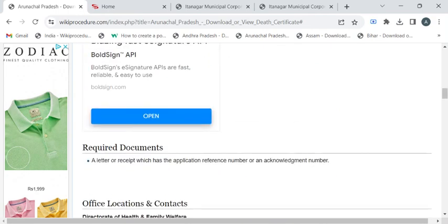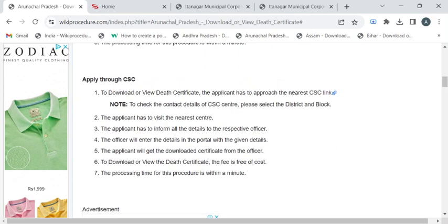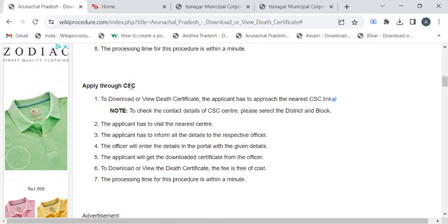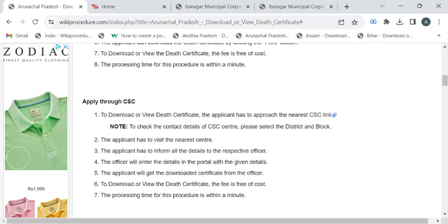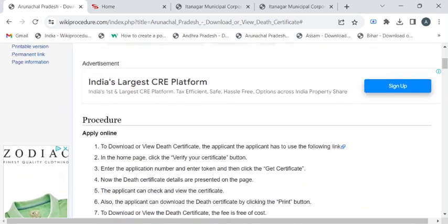You can either visit CSE center or you can download it through Itanagar Municipal Corporation portal or through e-Service Arunachal portal. First, let's see the e-Service Arunachal portal. You have to click on this link to reach out to that portal.